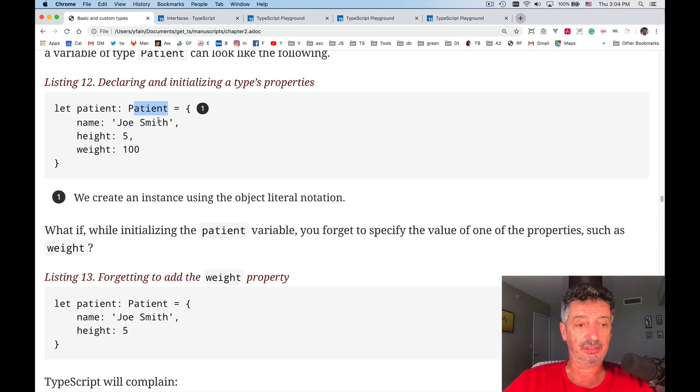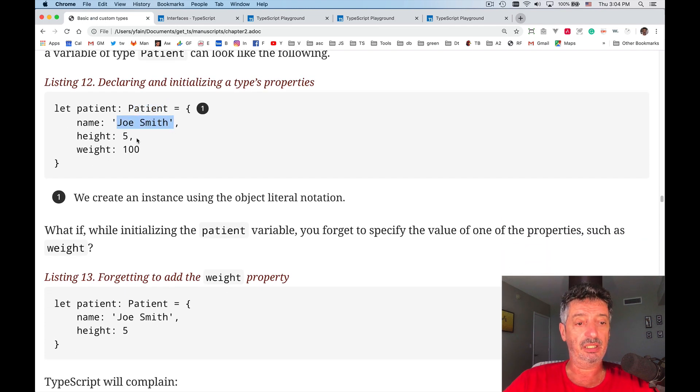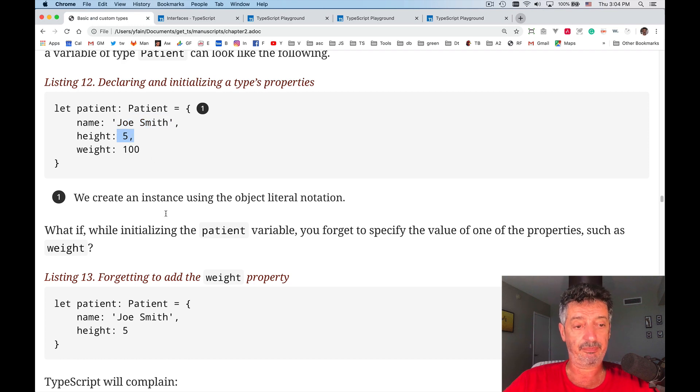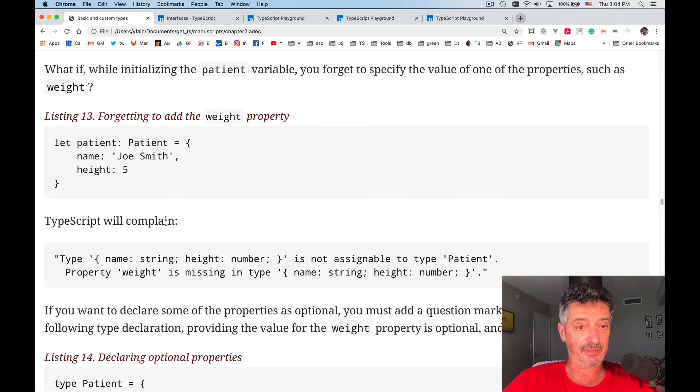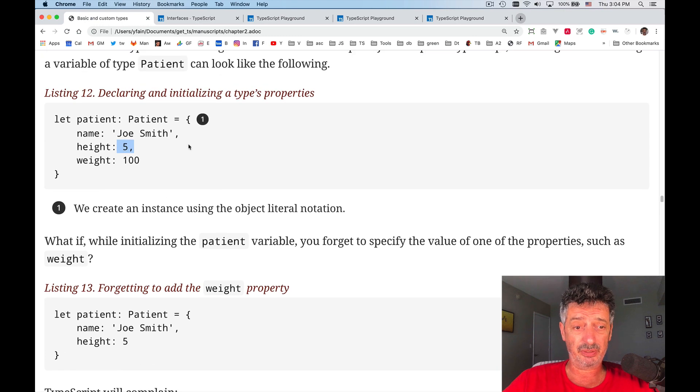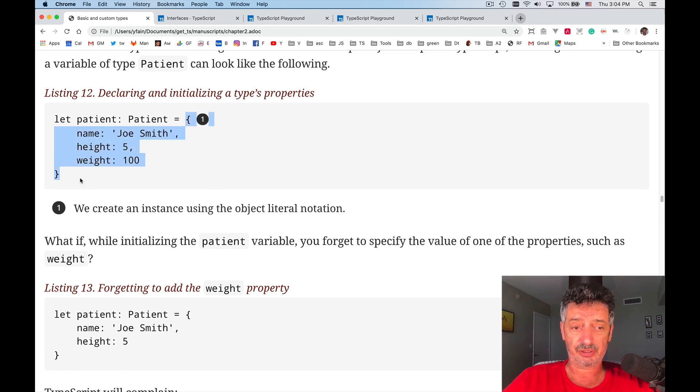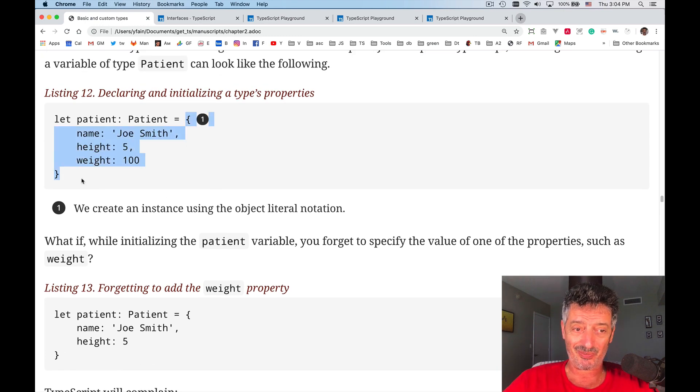We have name, initialize name, height, and weight. That's fine. So basically, we were using object literal notation to create an instance of the object.